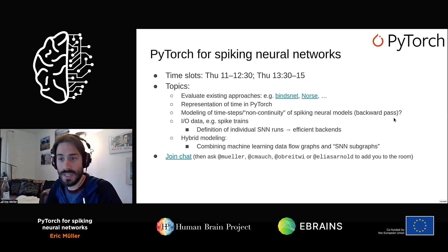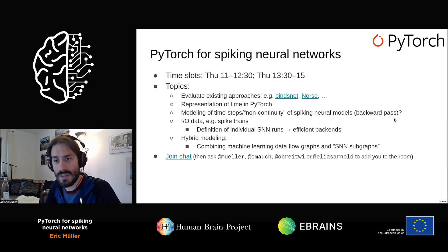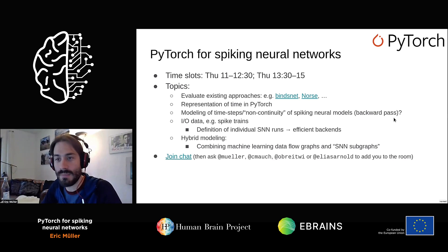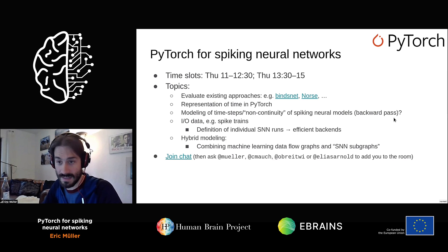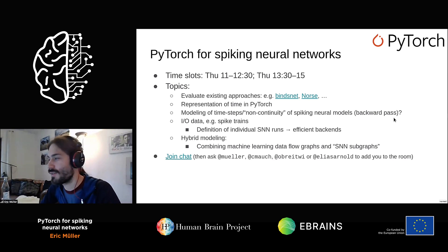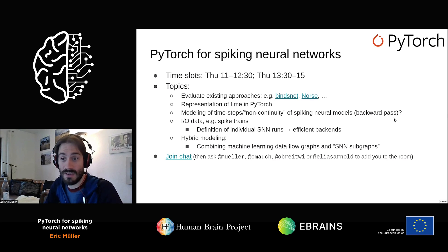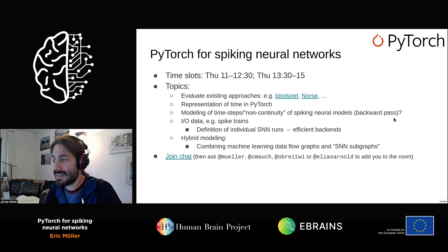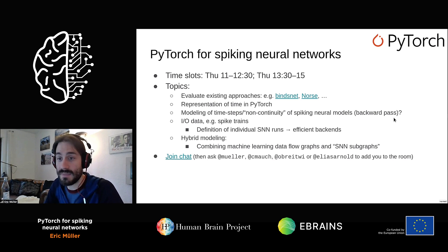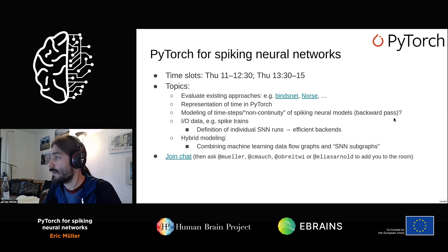In this one-day project, we will focus on evaluating existing libraries built on top of PyTorch — for example, BindsNET and others. We will think about the representation of time in PyTorch, because usually it's not explicitly described — you just describe individual time steps, which is the essence of the compute graph. But for spiking neural networks, you have to integrate time. The non-continuity of time in spiking neural networks is sometimes a problem, especially in the backward path, because it needs to be differentiable for the calculation to make sense.